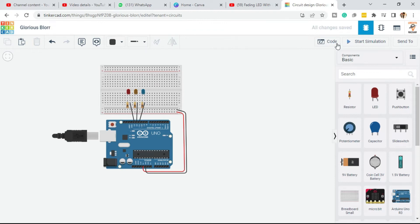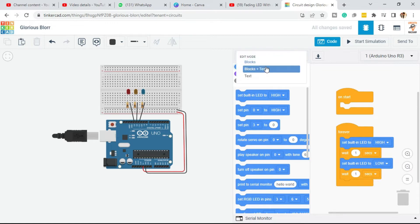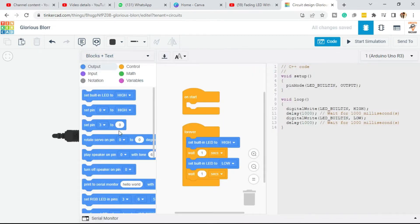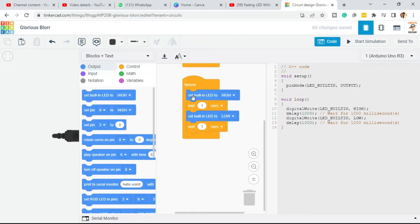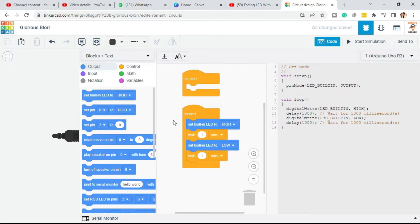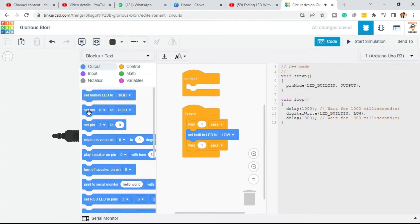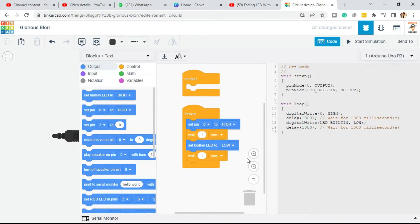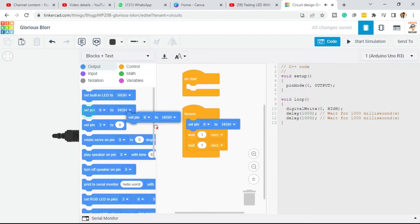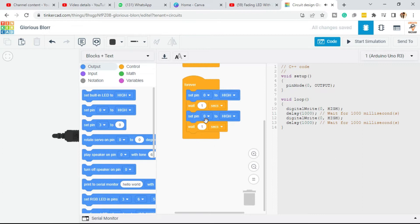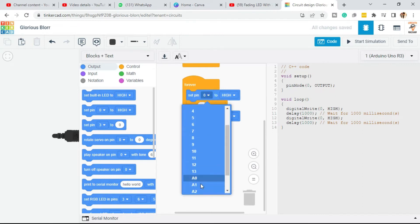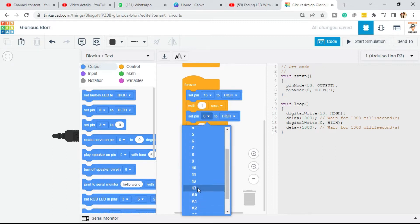It's time to see the code. Go to the code section and select Blocks and Text. You can program the Arduino using blocks and also see the written code. Since we are using three LEDs, I need three pins — pin 13, 12, and 11. So I'll delete the built-in LED block and use Set Pin instead. Change the pin from 0 to pin 13, and set up the second one to pin 13 as well.